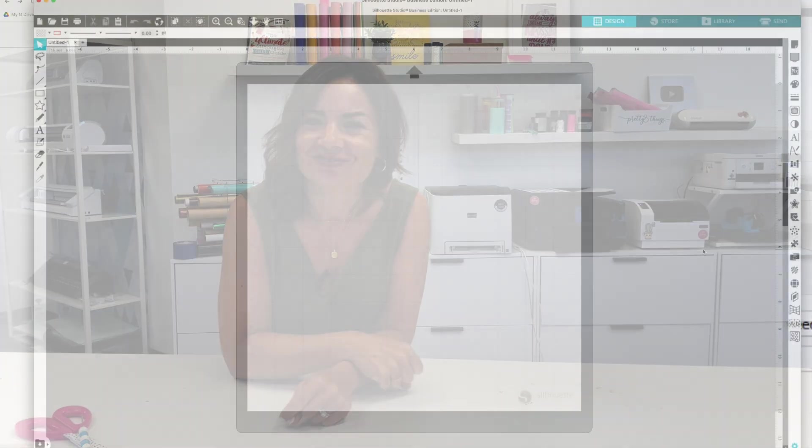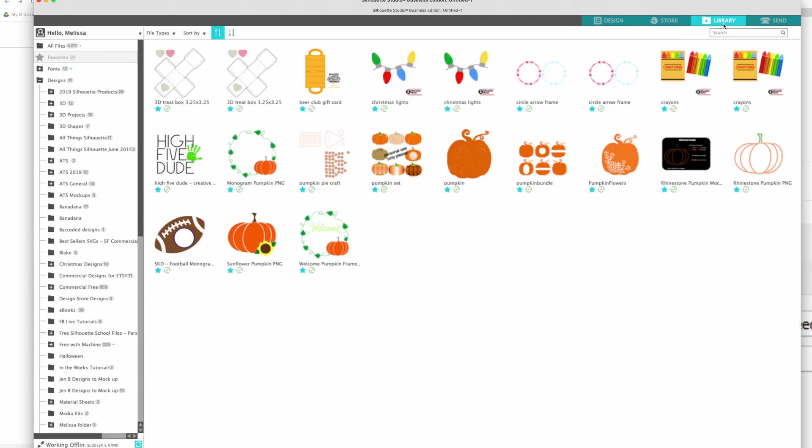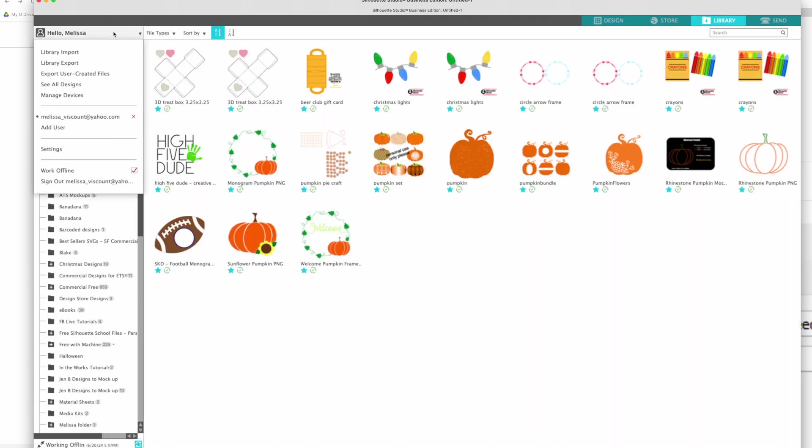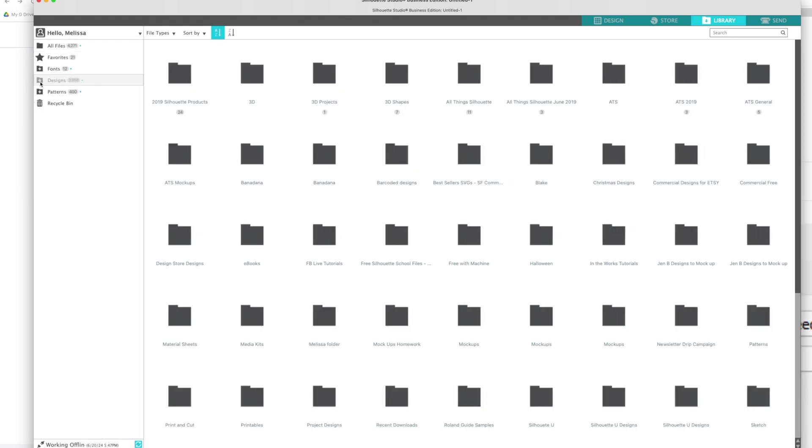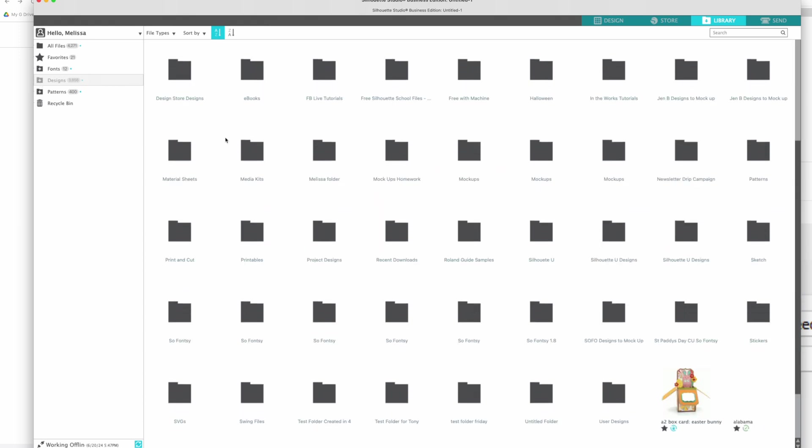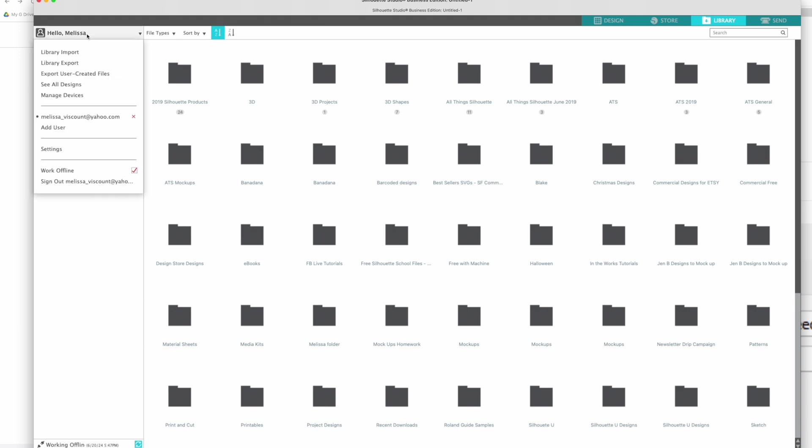Here's what you are going to do. You are going to go back to your library and again you need to be making sure that you're working offline. We are literally just going to export the library. If you're having issues accessing your library, this is all we're going to do and we're going to put this onto another system like in Google Drive or on your external hard drive or even just on your computer itself. All you're going to do is click your name and you're going to click export user created files.